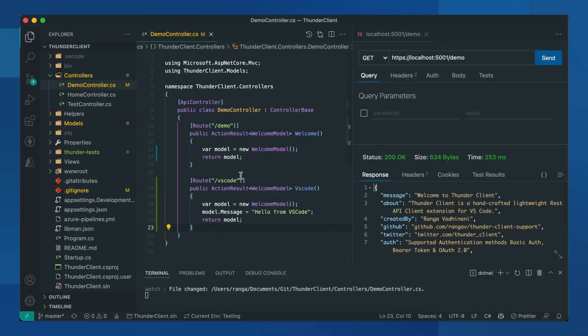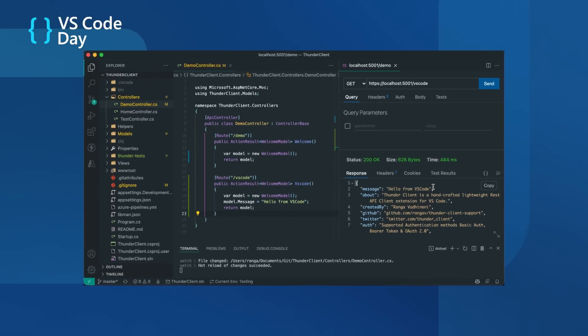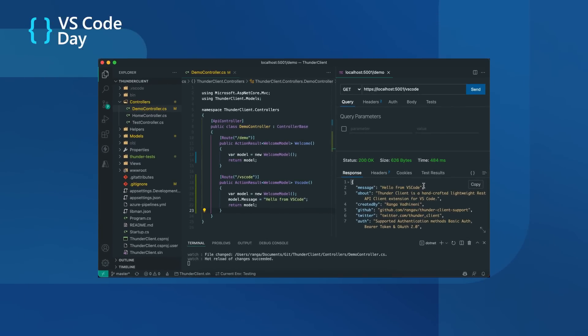I'll just create a new endpoint called VS Code and the message will be hello from VS Code. Let's wait for the hot reload to apply changes. Now you can see the new endpoint hello from VS Code. That's how easy it is to develop and test APIs within VS Code using ThunderClient. Thank you very much.